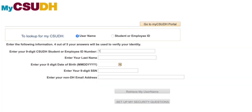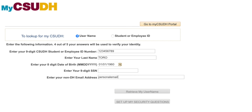Enter the following information. 4 out of 5 answers will be used to verify your identity. After you have finished filling in your fourth answer, you may need to click into one of the previous boxes for the answer to register. Then click 'Retrieve My Username.'